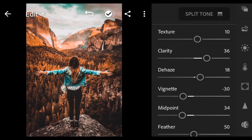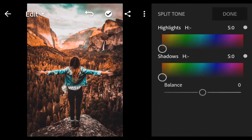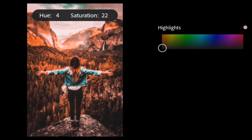Go to Split Tone. Hue 34 and Saturation 15 for Highlights.